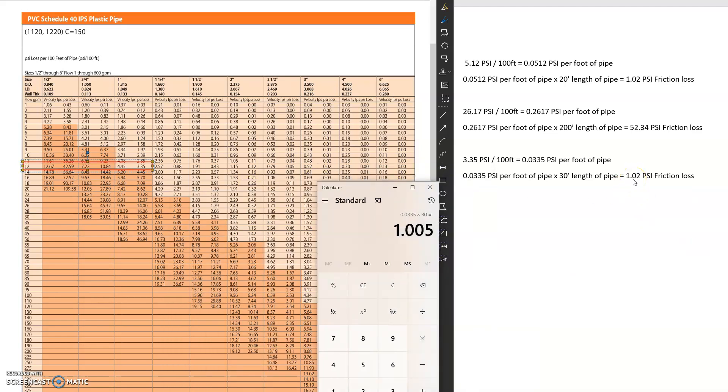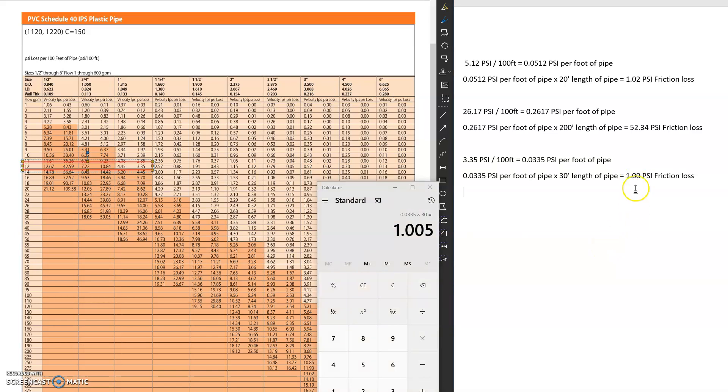That almost gives us the exact same as we had an upper one. So about one PSI loss for 30 feet of pipe.